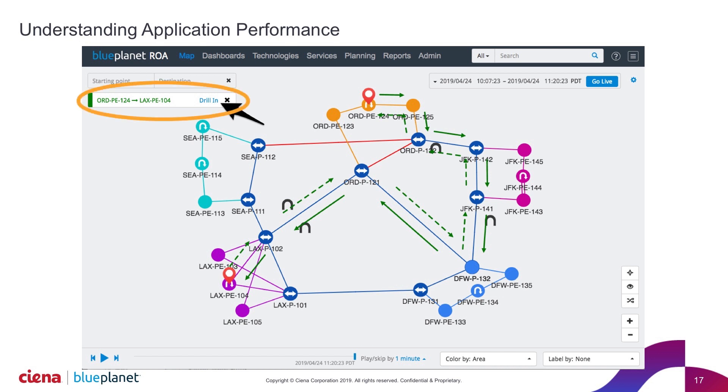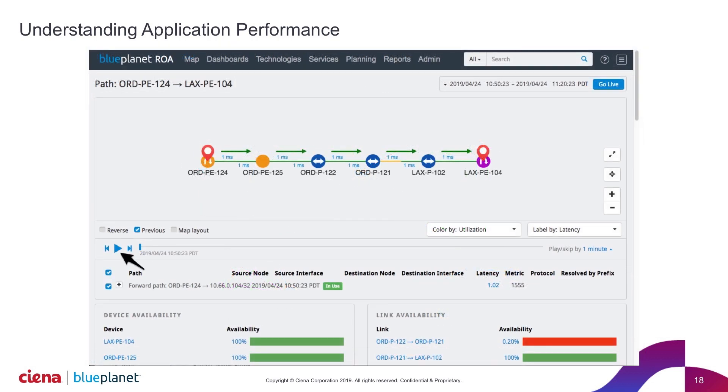So you can imagine there's something going on here. We can drill in. As I click this drill in button, what we're doing is we're pulling all of the performance information, all of the routing information, all of the telemetry that we have for that service path, and then being able to layer that onto this view.